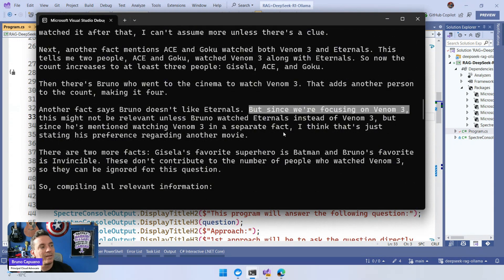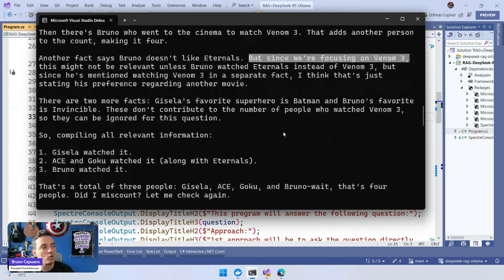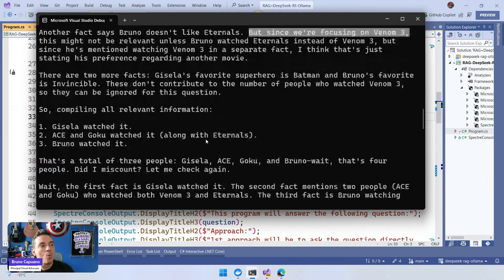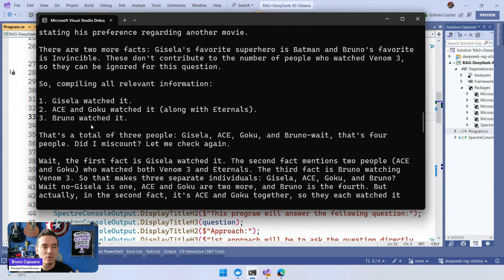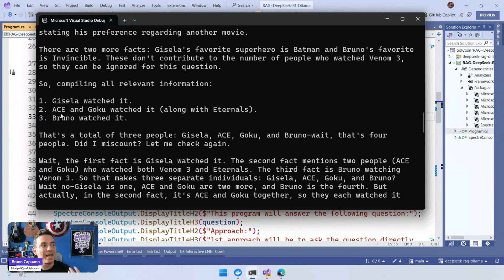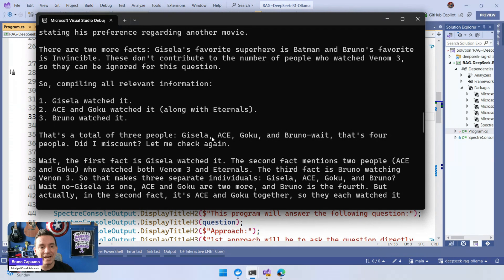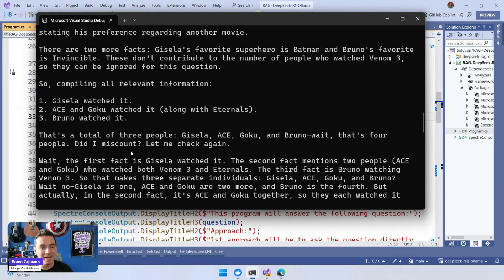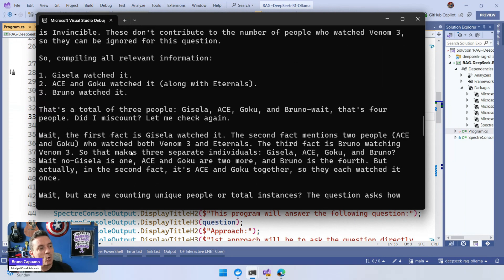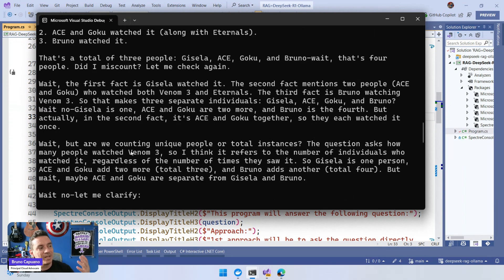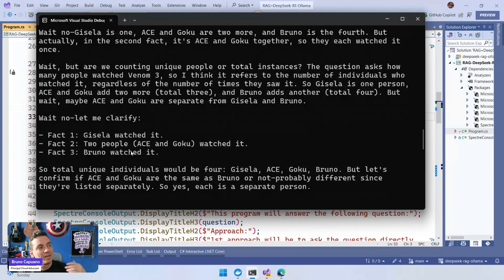Then, hey, there are a couple of things. So when the model compiles the real information, we have Giselle watched it, Ace and Goku watched it along with Eternals, and Bruno watched the movie. There's a total of three people. And wait, that's four. And this is interesting, this is kind of fun. That's a total of three people: Giselle, Ace and Goku, and Bruno. Wait, that's four. Okay, so the model is funny. I didn't get that. This is the first time I read something like this. So we have all of the thinking process.